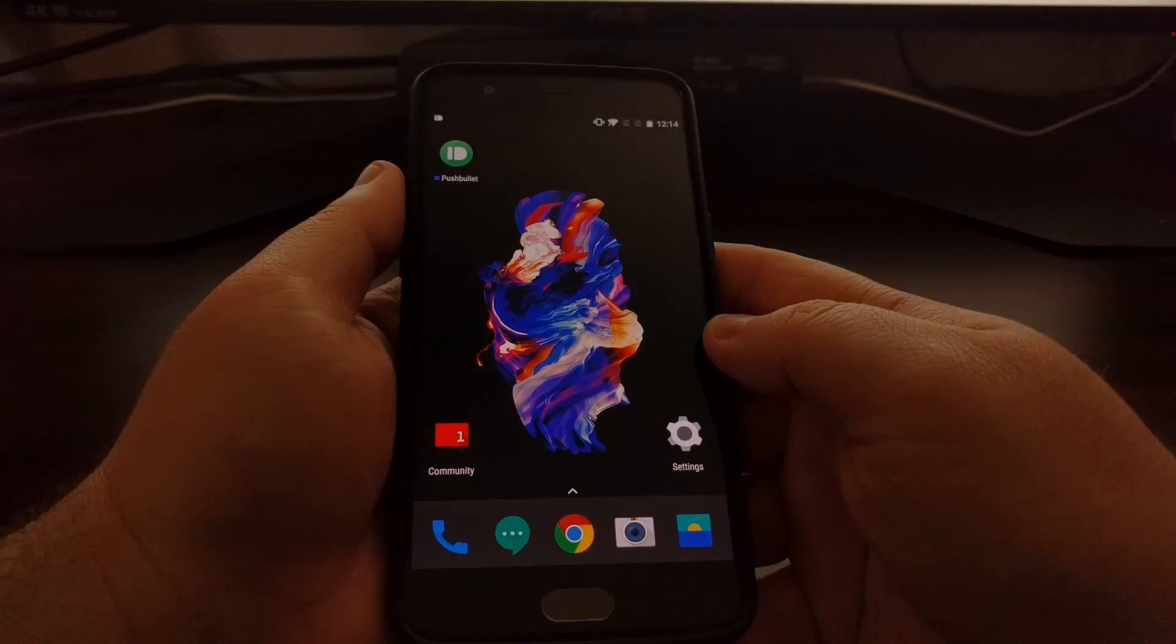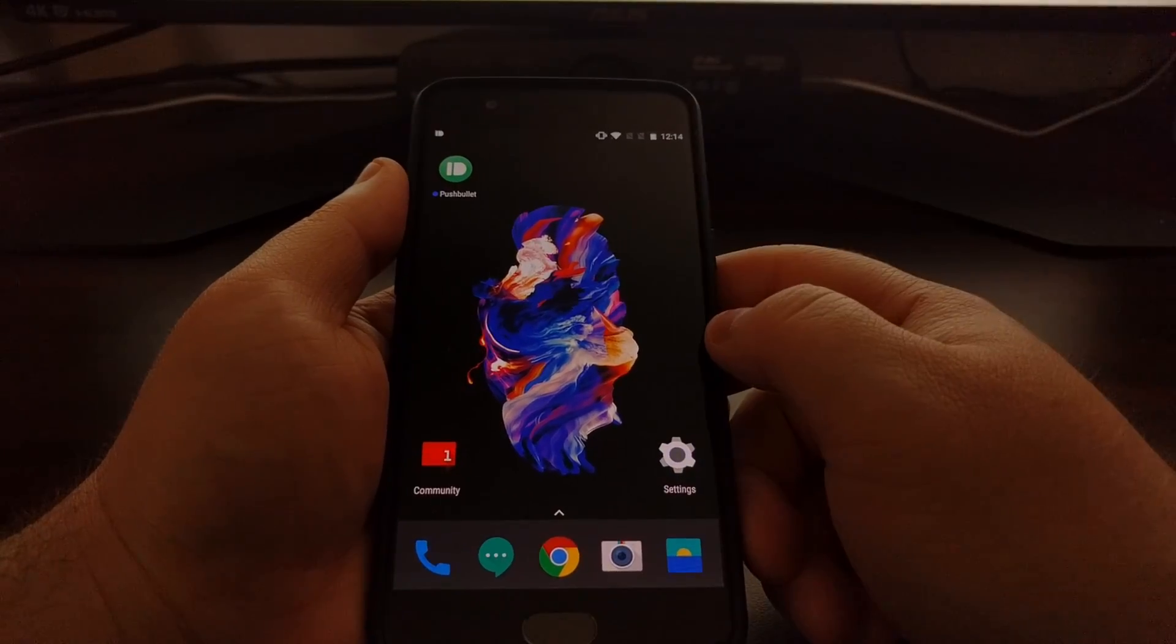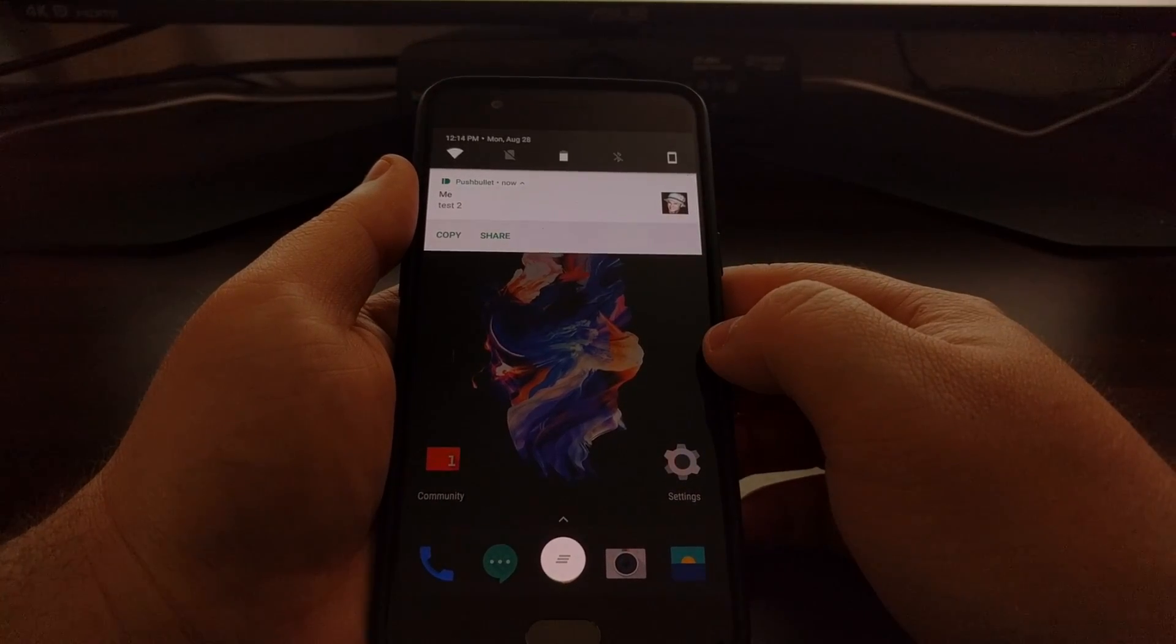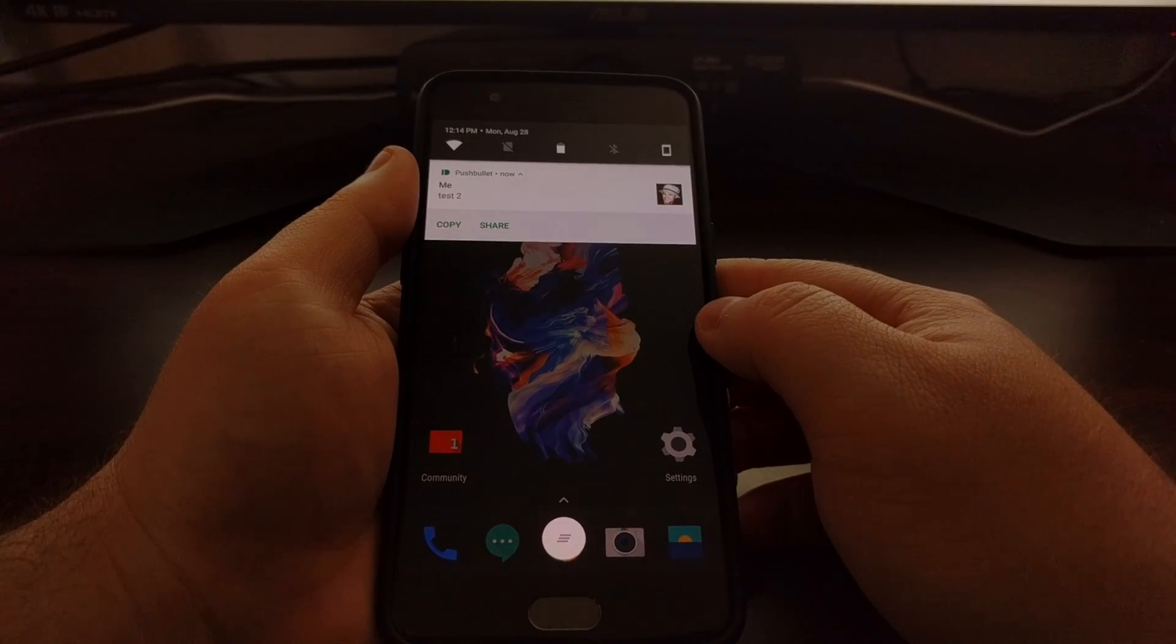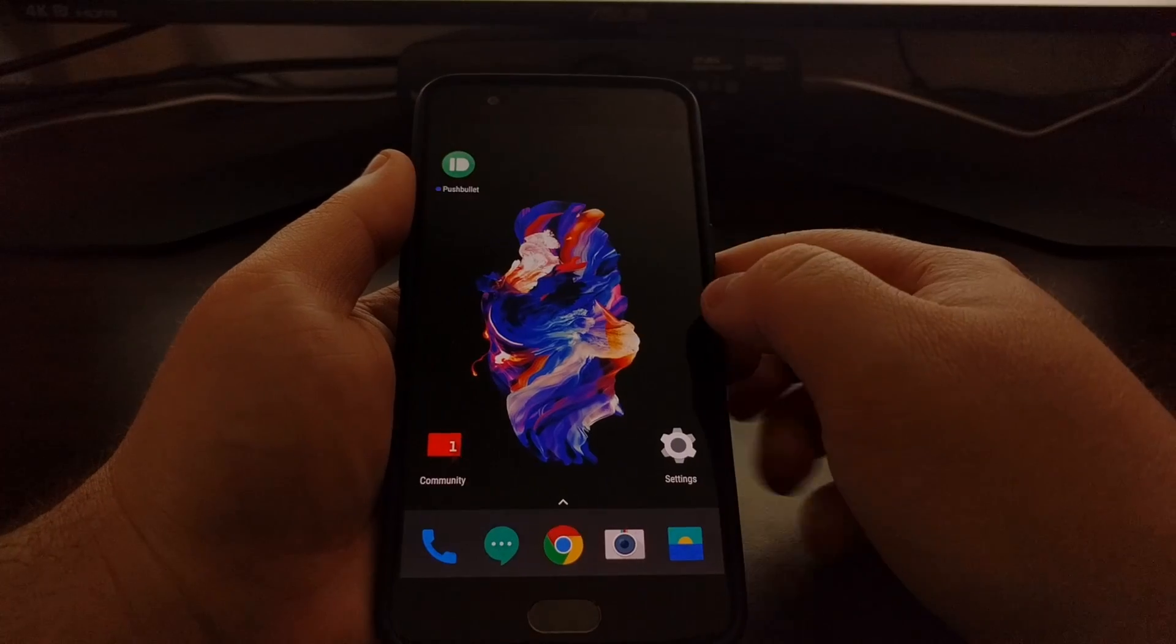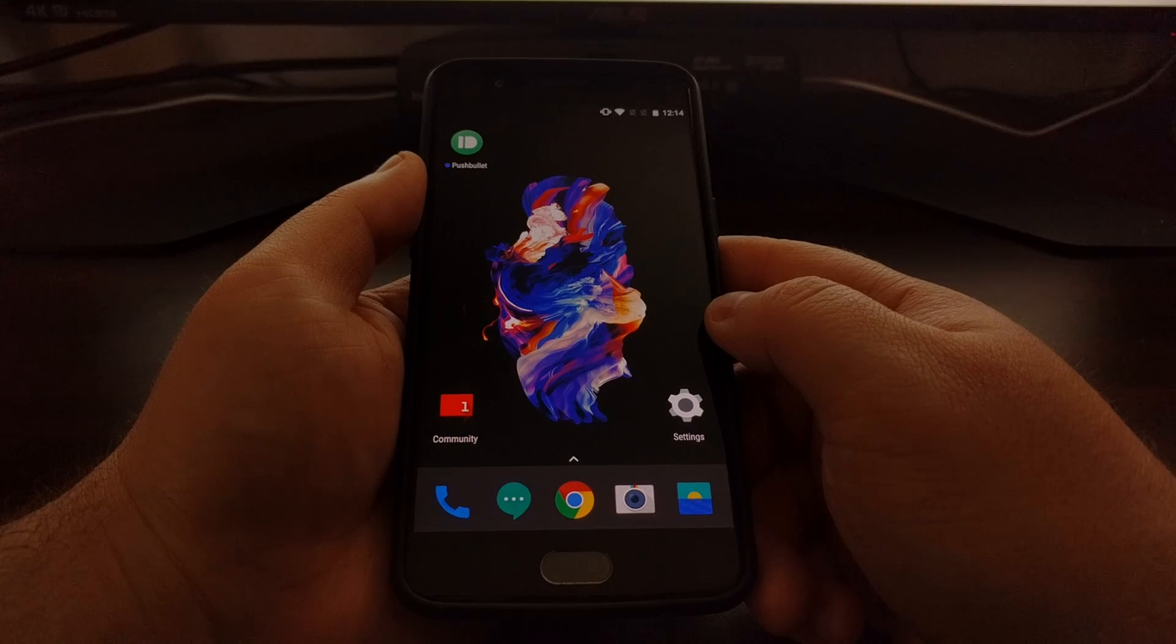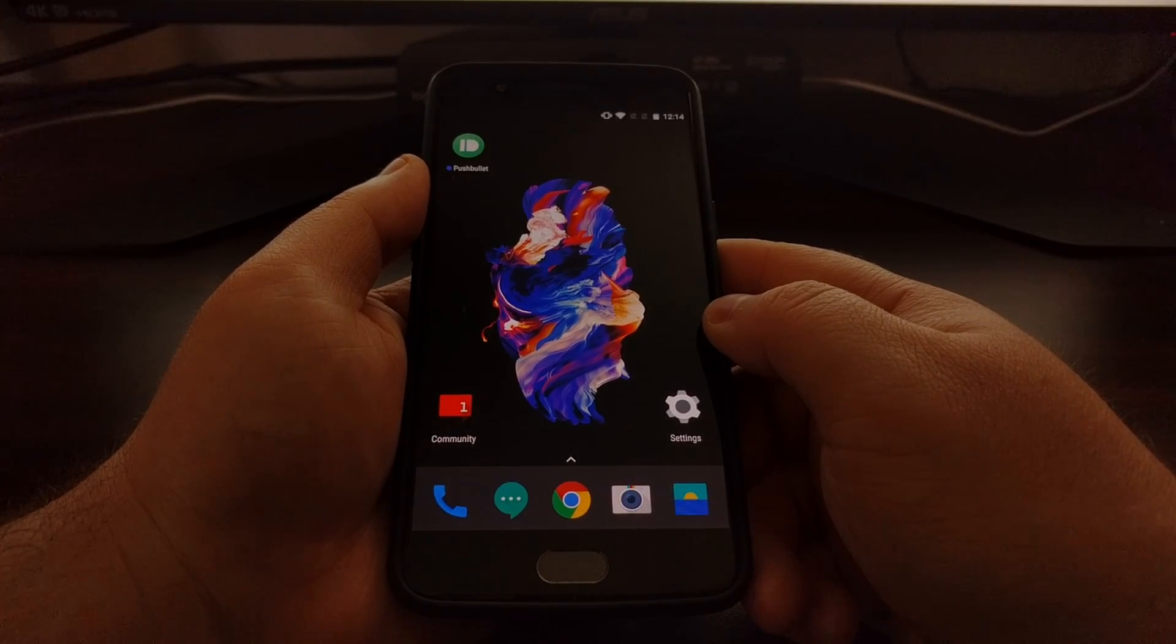And then we're going to see the notification icon at the top left. The notification comes in. There is no heads up notification, and if we want we can swipe down and see that push that I just sent to the OnePlus 5. So that is how to completely disable heads up notifications on the OnePlus 5 without root access.